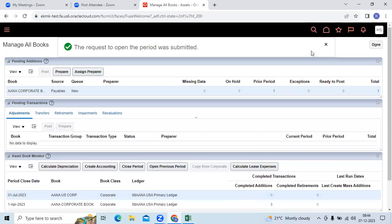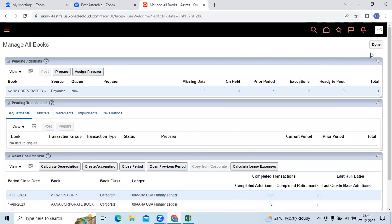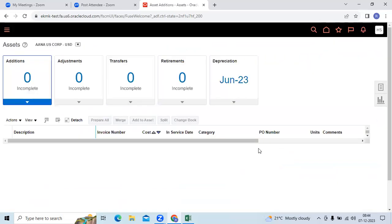So you guys can do the practice and try to understand the functionality in Fusion compared to EBS. Then as implementation consultant, we need to understand the impact.